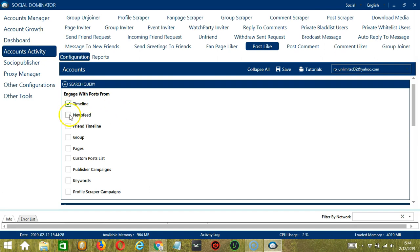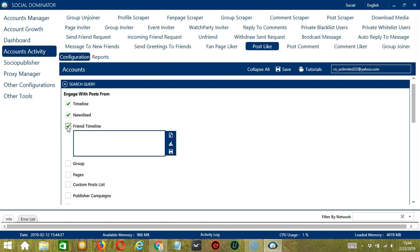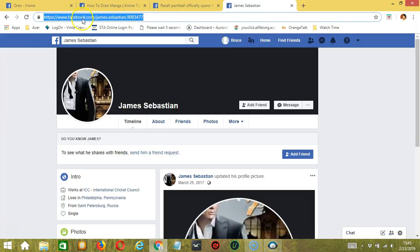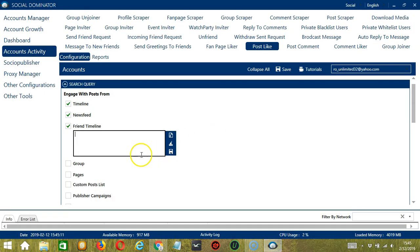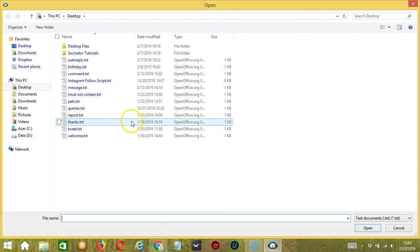For News Feed, these are posts which show up in your own News Feed. For Friend Timeline, these are the posts on a specific Facebook user, so we need to enter the profile URL here. So let's say this particular Facebook profile — paste it here. You may clear using the Clear All button, and you may also import from CSV or text file by clicking that button.